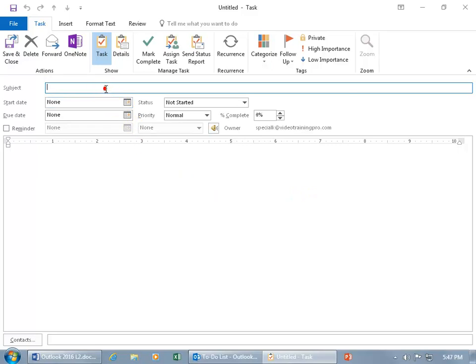Let's come up here and type in the name of the task that we want to complete: Create Ghost Hunting PowerPoint Presentation — ooh, that sounds spooky fun.